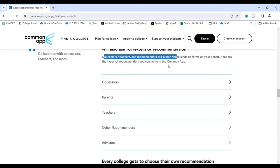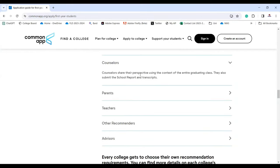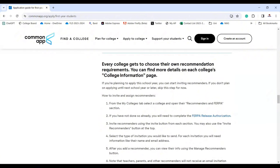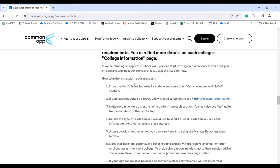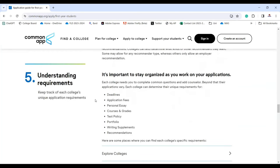In the past I've sent a lot of letters via Common App for my students — I received an email, filled out the form, and the student received it. Types of recommenders include counselors, parents, teachers, other recommenders, and advisors. Every college chooses its own recommendation requirements — check each college's information page for details.